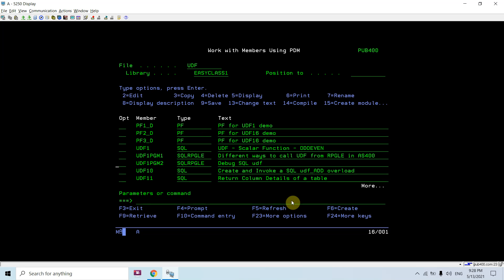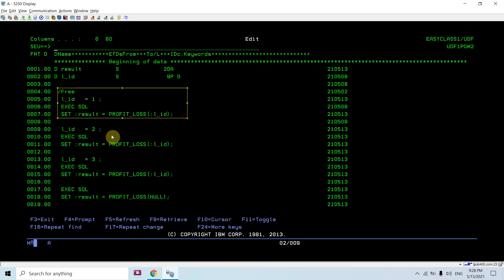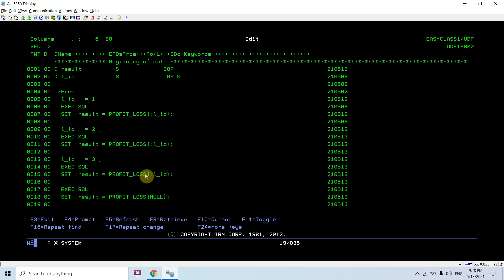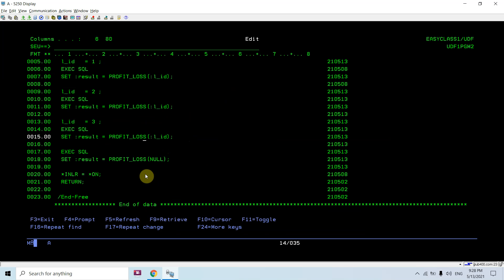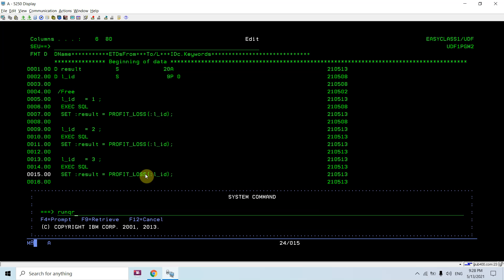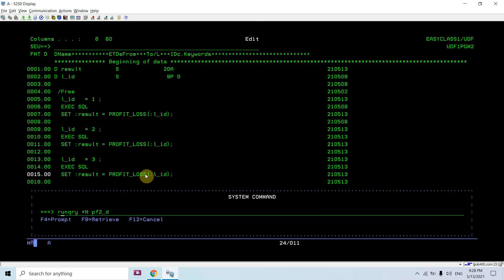I'll show you one program which is basically calling this function profit_loss and passing several parameters to it: one, two, three, and null. If I show you, this has IDs one and two.